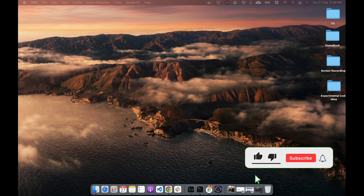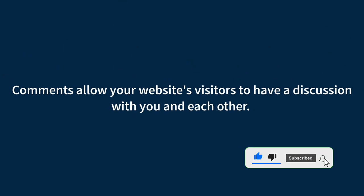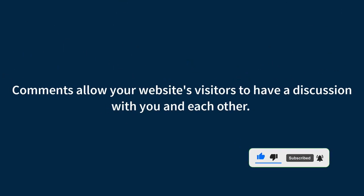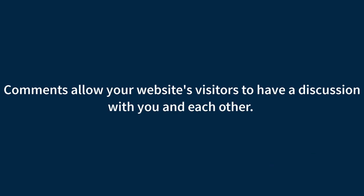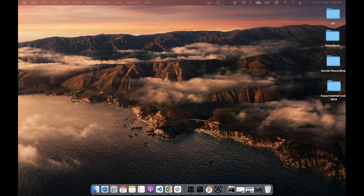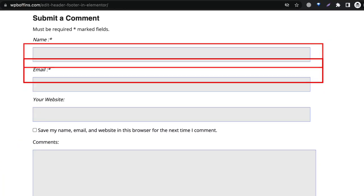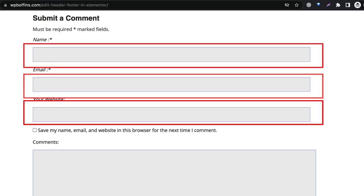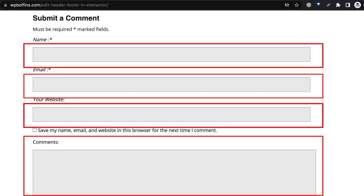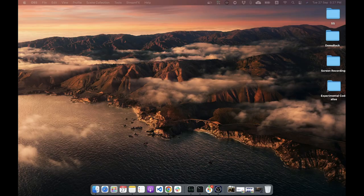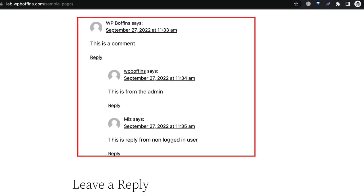Now, what is comment in WordPress? As the name suggests, comments allow your website visitor to have a discussion with you and each other. When you activate comments on a page or post, WordPress inserts several text boxes after your content where user can submit their comments. Once you approve a comment, it appears underneath your content.